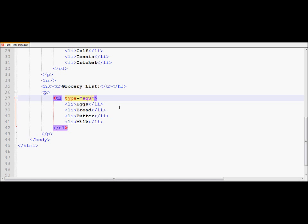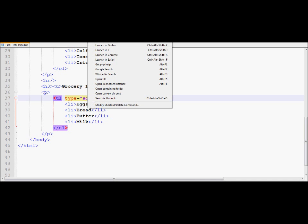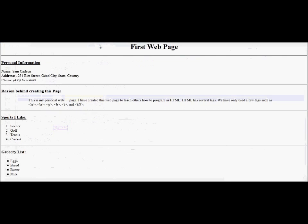So, let's say if I use a type called square, and by the way, it only has three different types, so we use CSS if you would like to further customize and display different kind of images as bullet points. For now, the type is square, and I go under run, and I choose launch in Firefox, and here you go. You can see that the grocery list is now square instead of circular, what we saw earlier on.